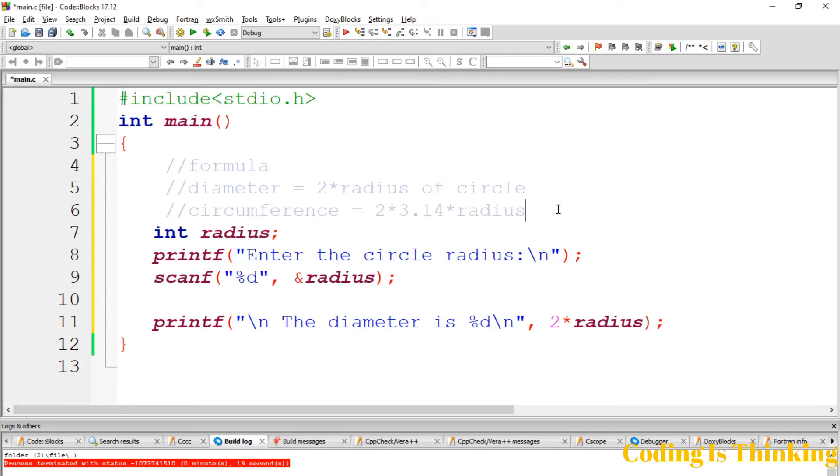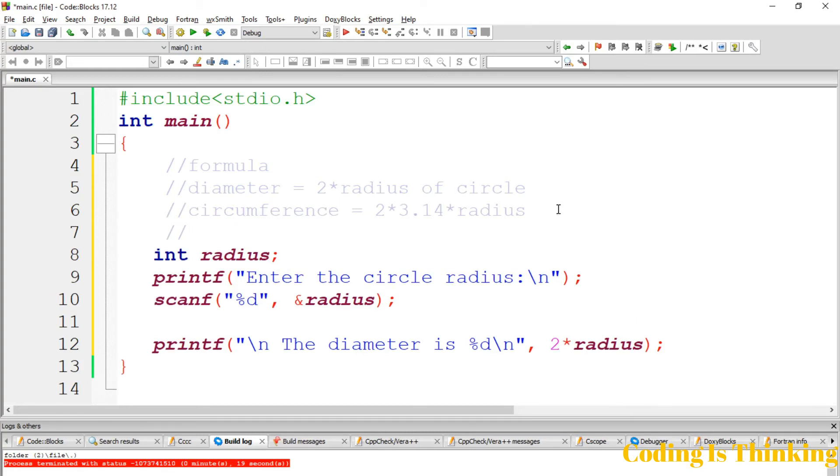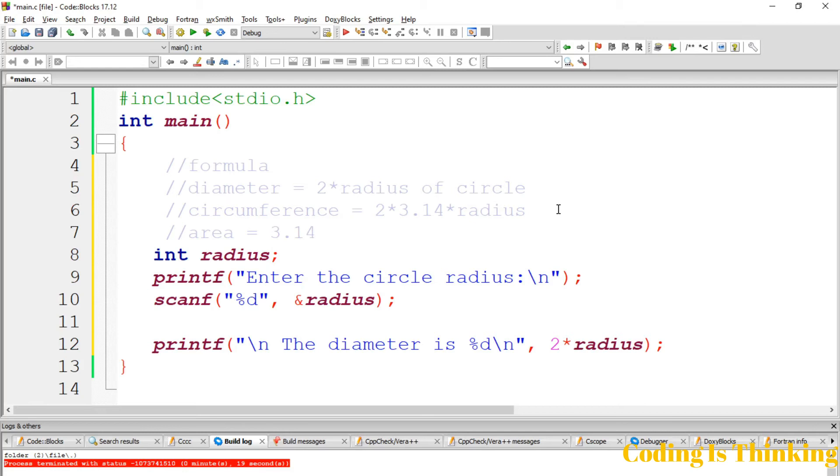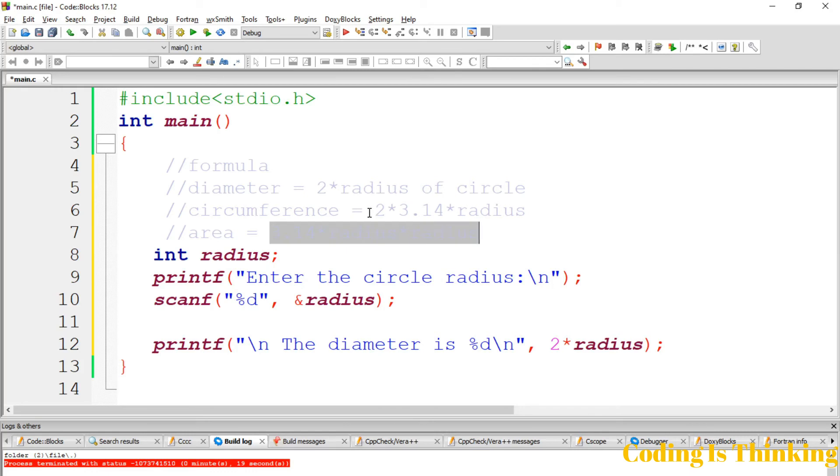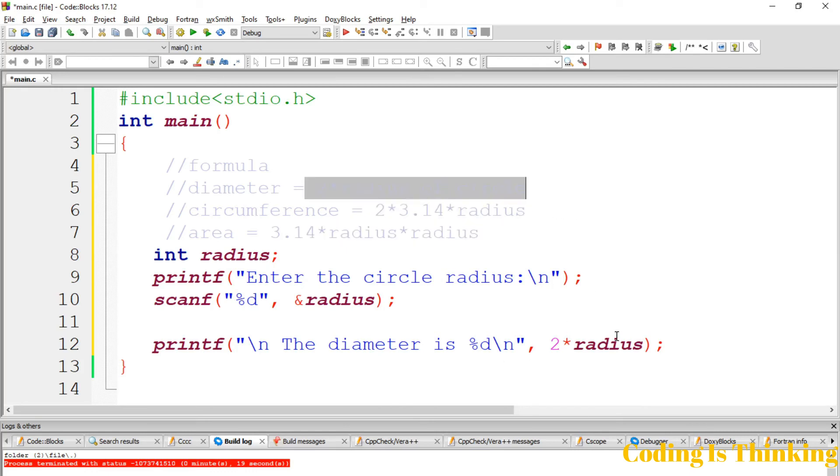And we have the formula of area. Area is equal to 3.14 * radius * radius squared. These are the formulas: formula of area, formula of circumference, formula of diameter.